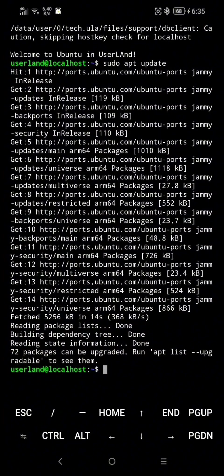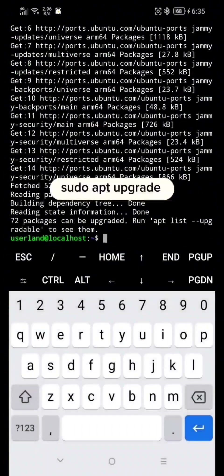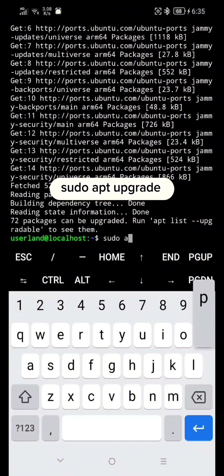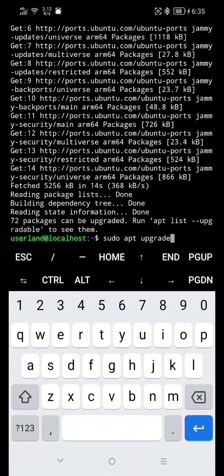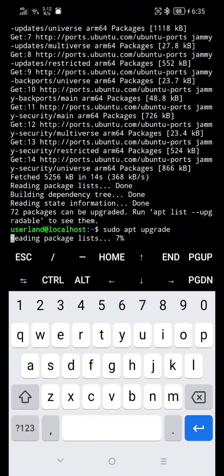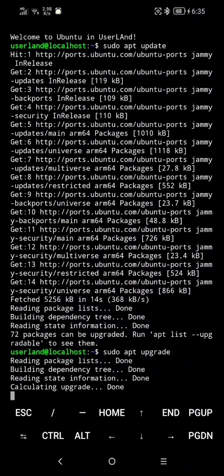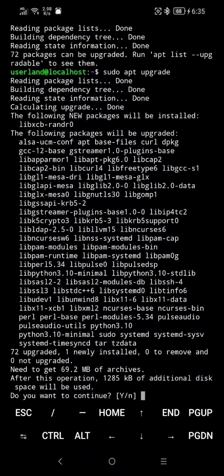Type sudo apt upgrade then hit Enter. Here, just type Y and hit Enter.